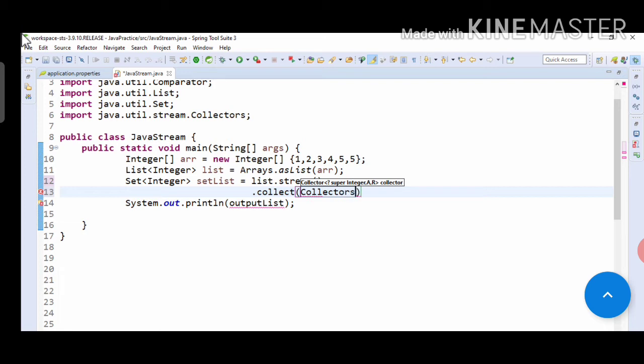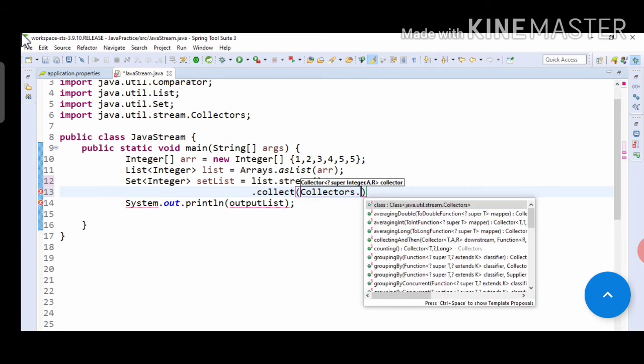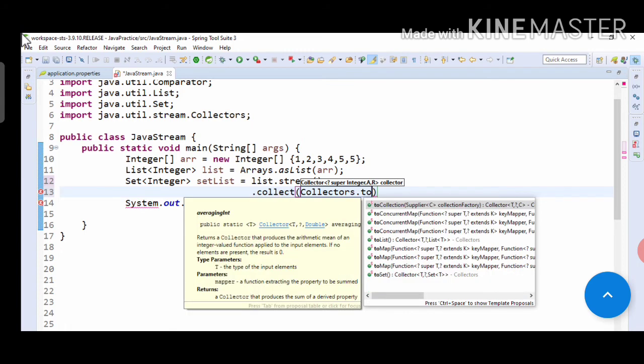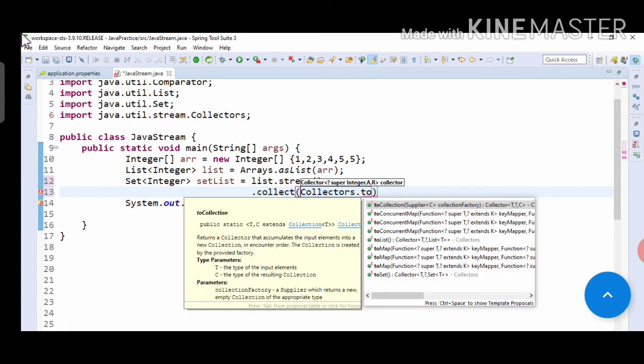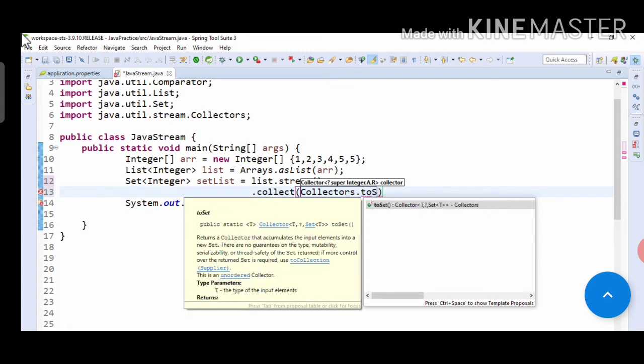Now, you mostly use collectors.toList, okay? But we have to remove the duplicates, so we are using set here. In this program, we will use collectors.toSet as we have to remove the duplicates. So just save this as set list.